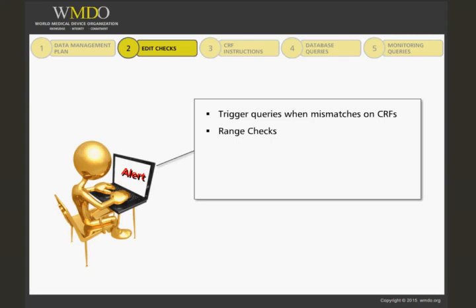For example, the length of a catheter, the dosages of a certain drug. Units and ranges for the laboratory values are also included. These dictate which units are acceptable and what are the normal ranges for each test performed.